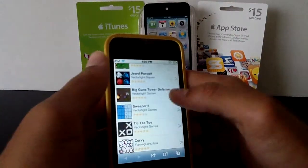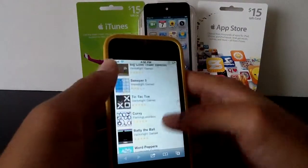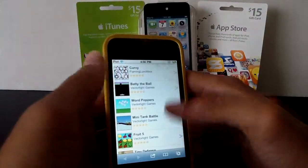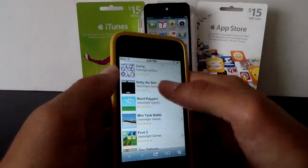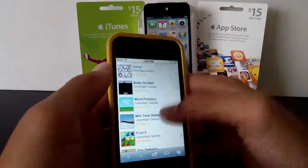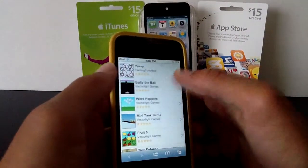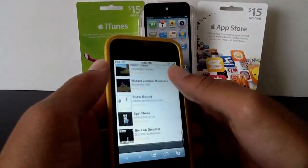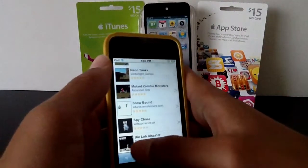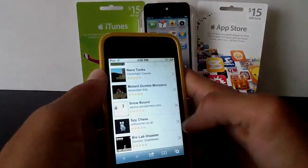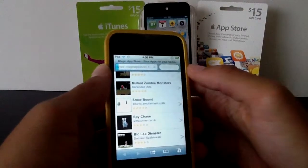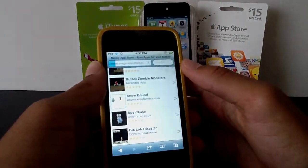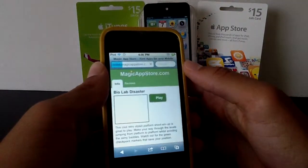Like right there, you're going to have Sweeper 5, Tic-Tac-Toe. Some games you might recognize — there's a brick-break-styled game, Baddie the Ball. At the very bottom right here, I found a fun game, Bio Lab Blaster. We're going to play that; I'll show you guys exactly what this does.